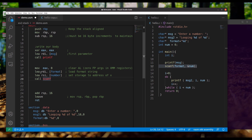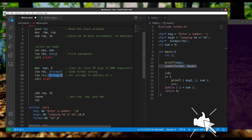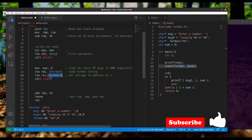We load the address of the message we want to display into the first parameter register, which is always RDI, and then call printf. For reading from the console using scanf — which also takes multiple parameters — we zero out EAX, load the format string address into RDI as the first parameter, and load the memory address of where we want to store the input into RSI as the second parameter. A third parameter would go into RDX, fourth into RCX, and so forth. Then we call scanf.